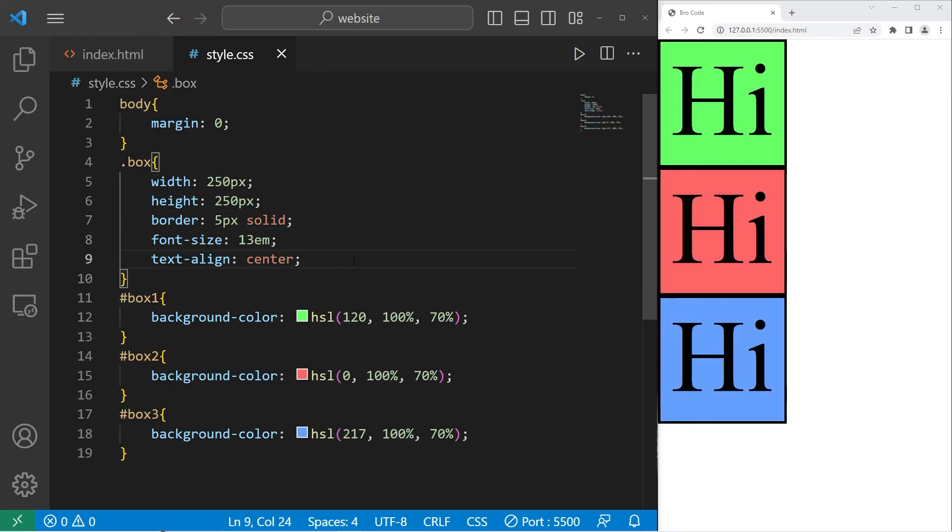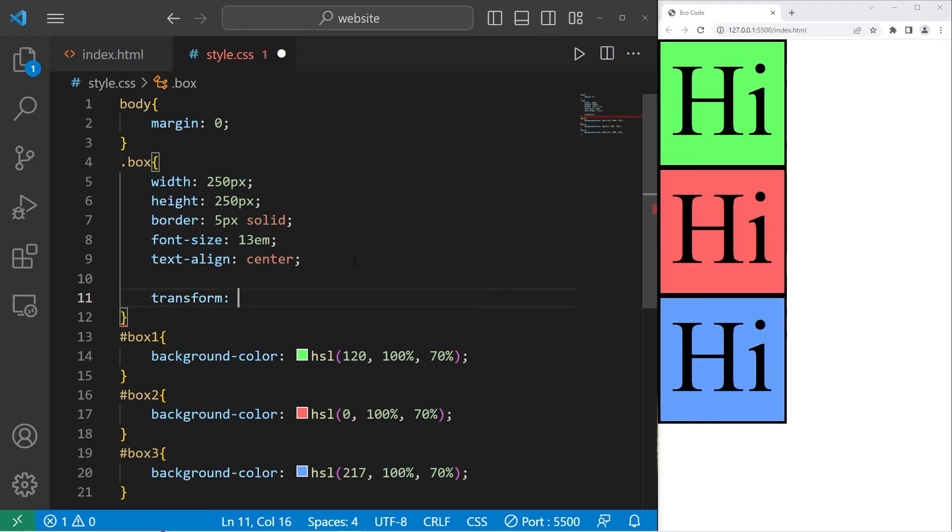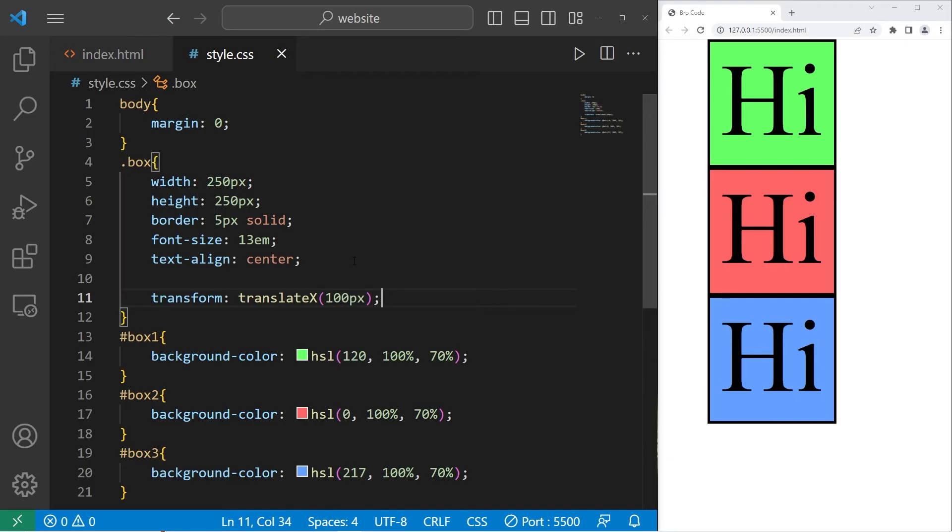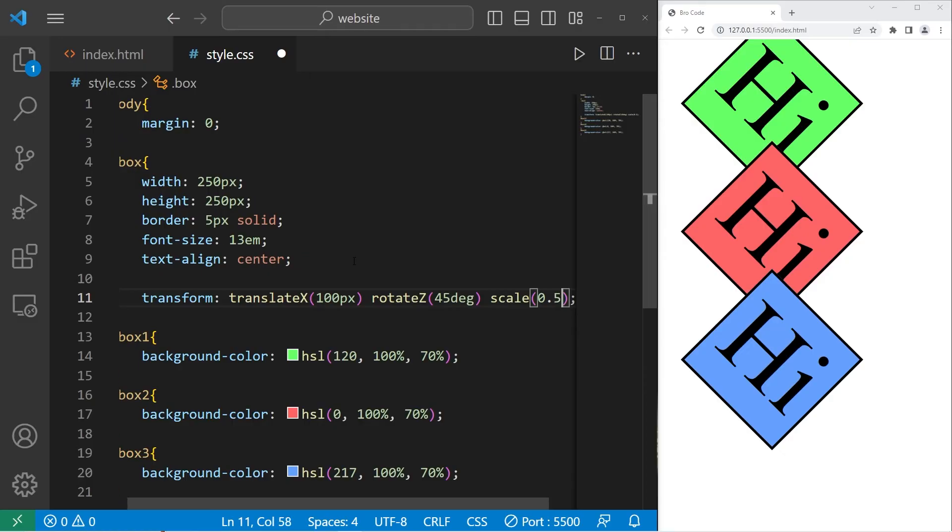Let's apply some transformations to the class now. I will set the transform property. Let's translate on the x-axis. Translate x by 100 pixels. Then let's rotate on the z-axis by 45 degrees. Then I will shrink these with scale set to 0.5.